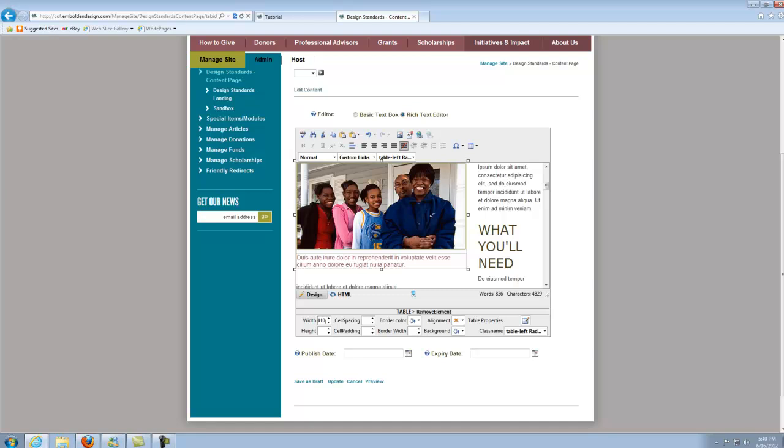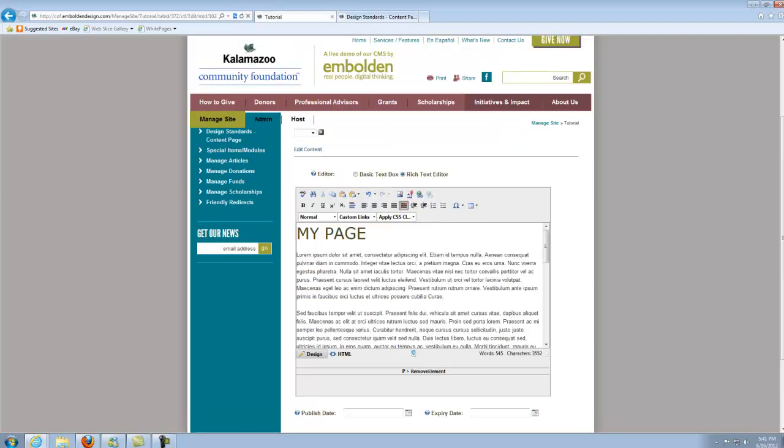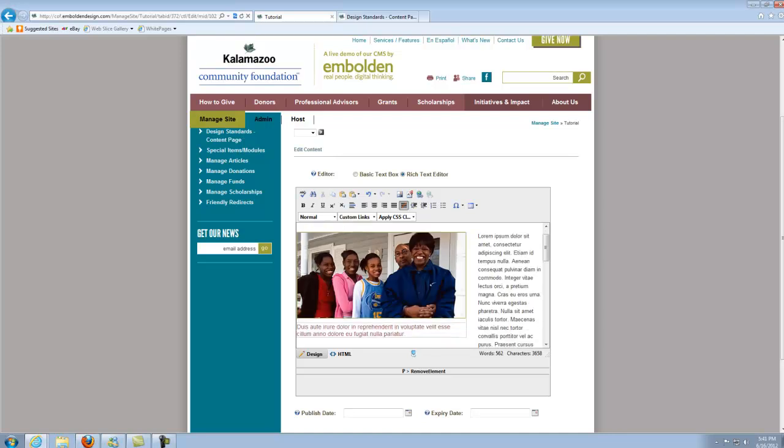And click where it says table down here to select the whole table and just copy it, which I can use keyboard shortcuts so Control-C works fine. Some of you may want to actually use the copy icon up here. And then go into your other page and paste it in.